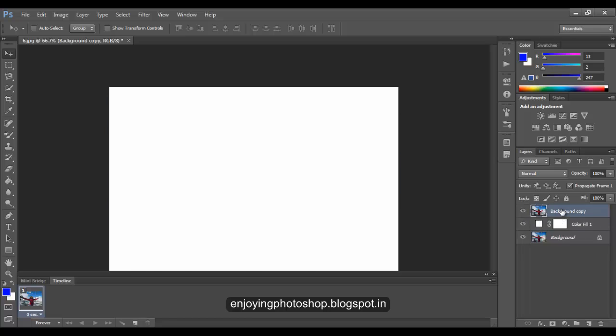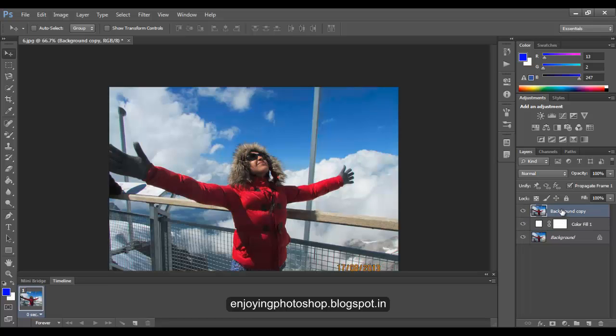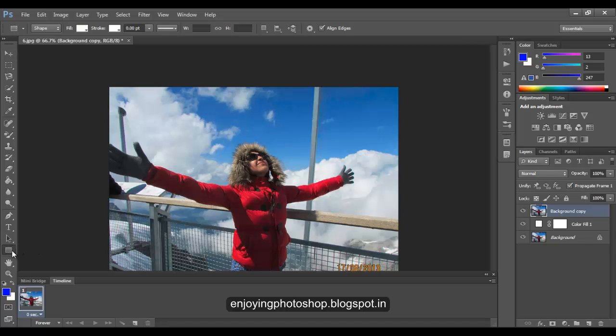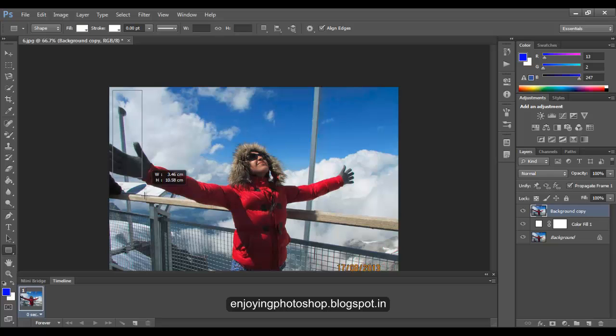Now choose the shape tool and choose the rectangle shape. Make sure you have shape selected here, and draw a vertical strip.